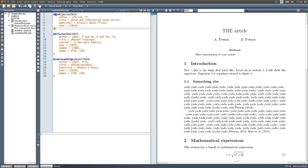For books, for example, we'll have that label that we use right here in the beginning, and then information about the author, the title, publisher, and year, laid out like this. It's very important to follow this format very strictly.